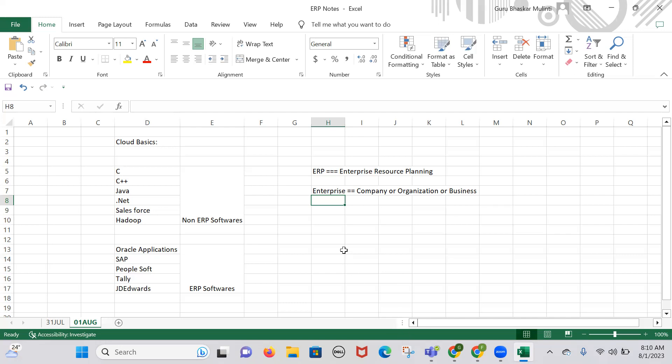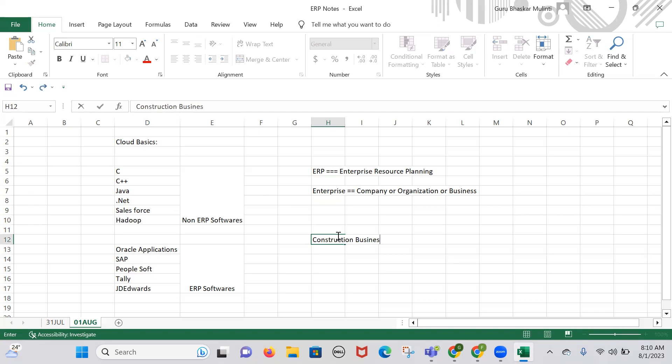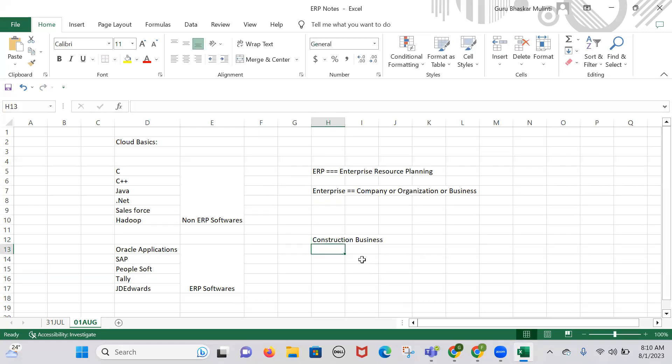For example, if I'm running a construction business with projects happening in different locations or countries — like national highways construction, railway track construction — on a day-to-day basis I'm going to buy materials like cement, steel, and iron. I'm going to make payments for labors and rented machinery. These are the kinds of daily activities a construction business handles.